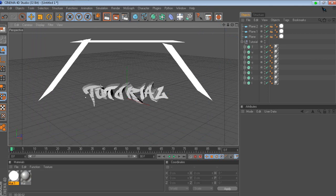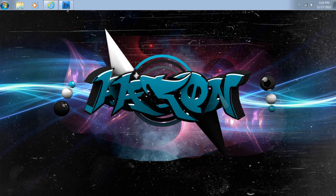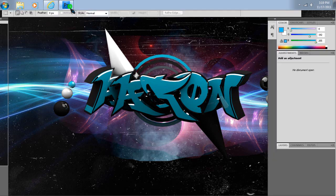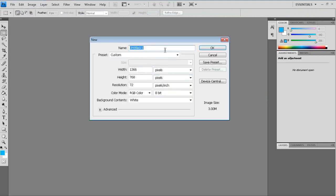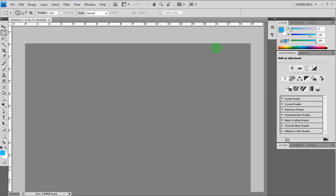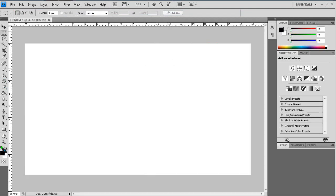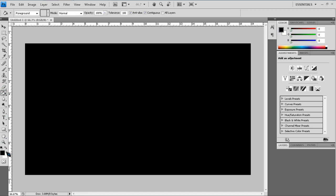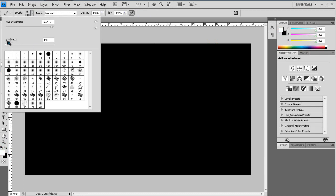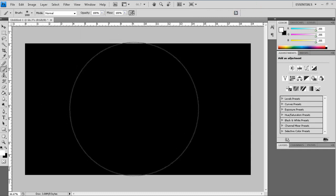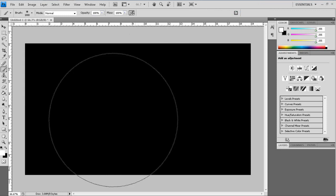When you're done rendering — of course it's not gonna be this quick — just save it. Then go to Photoshop, go to File > New, and change it to your screen resolution. Mine is 1366 by 768 since I'm using a laptop. Press OK. Get the Paint Bucket tool and fill it in. Then click on the switch, go to your brush, make sure the hardness is 0 and the master diameter is 1000, and just put it in the middle.